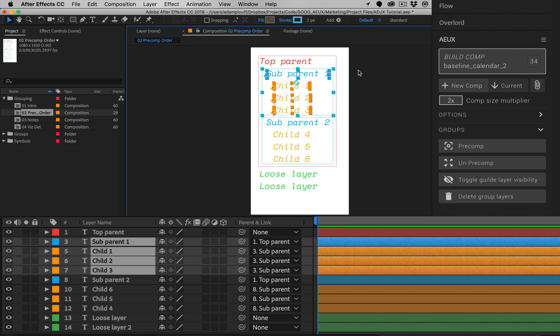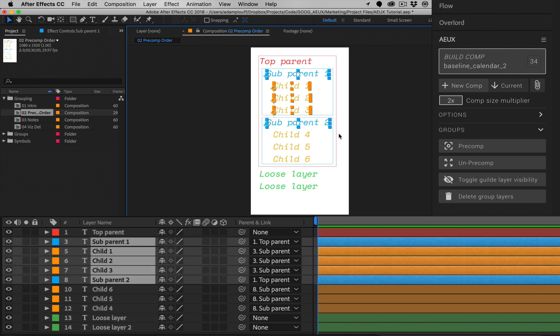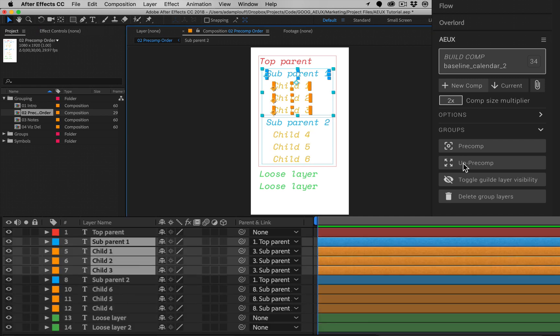Selecting multiple layers at the same level of parenting will do the same while creating separate pre-comps. When selecting a group of layers, the system will first look for the highest parent and create a pre-comp at that level.